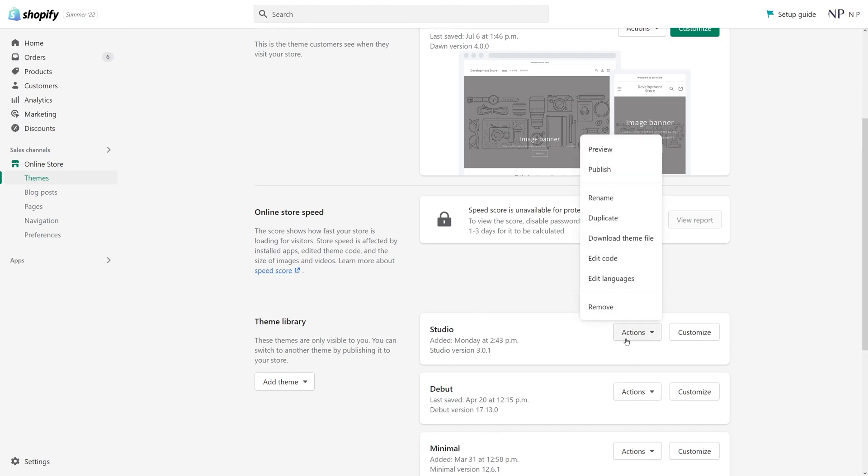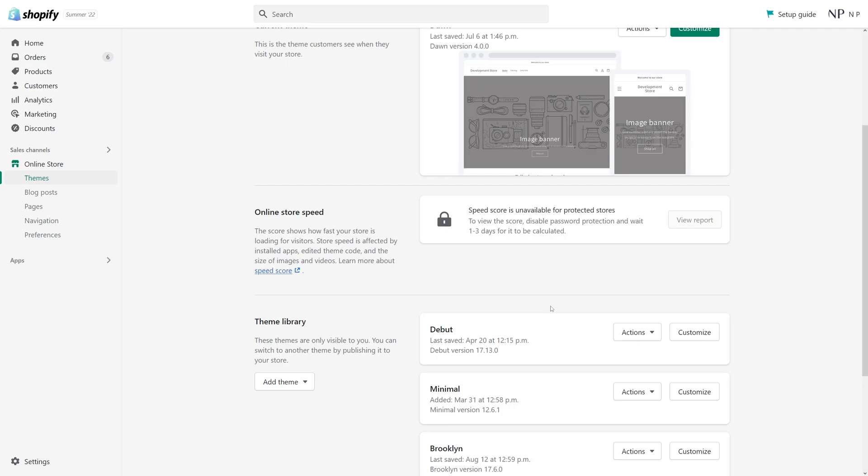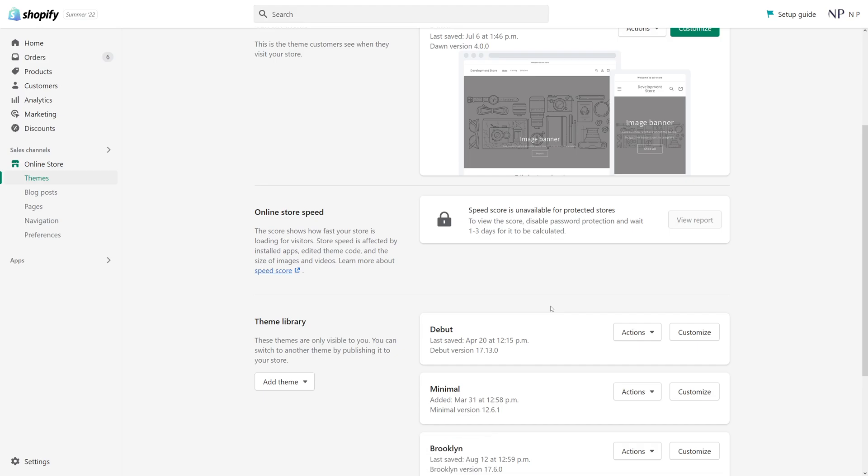I can simply click remove and delete this theme. So that's pretty much it. That's how you delete a theme in Shopify. I hope you found this video useful and for more tutorials, please be sure to subscribe to my channel. Thank you.